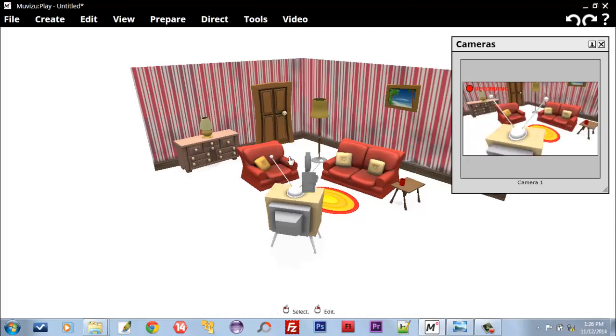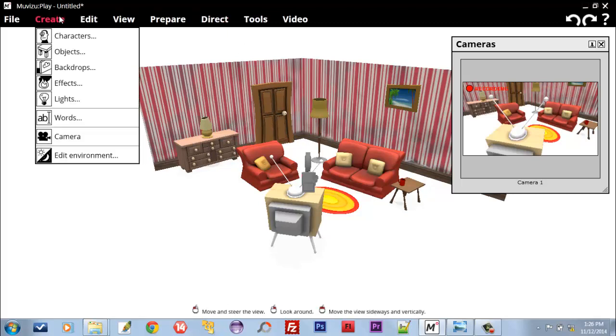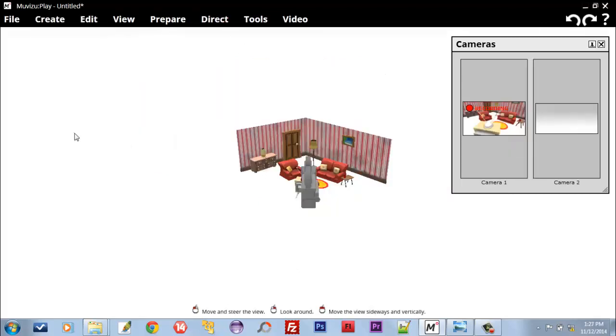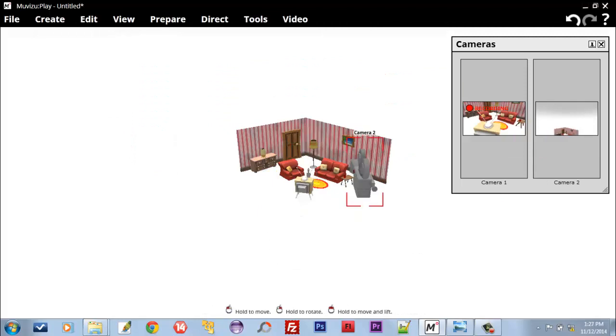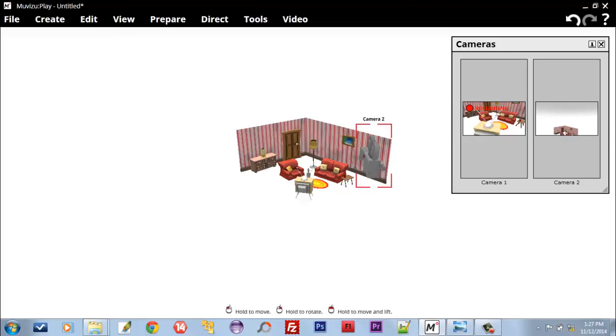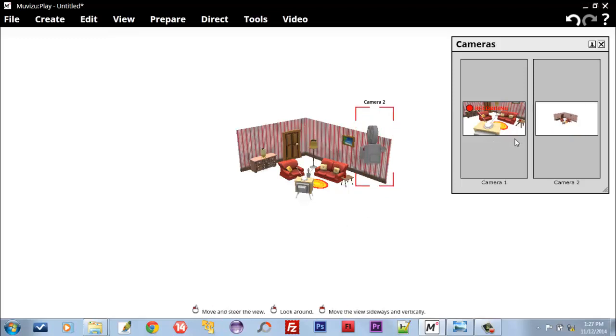Now let's create another camera. Camera 2 is created here, and you notice here the Camera 2 properties box when I manage it like this. Now Camera 1 is recording this scene of the room, and Camera 2 is recording all of the scene or will record the whole of the scene.